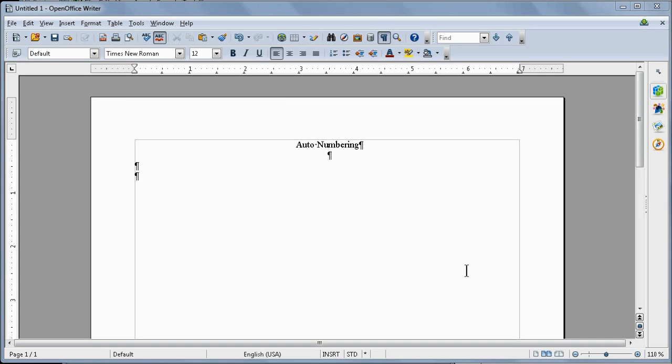Hi, we're talking about auto numbering in OpenOffice and here we've got a typical OpenOffice screen. You might have these toolbars or you might have just the little menu up here. And when you type in